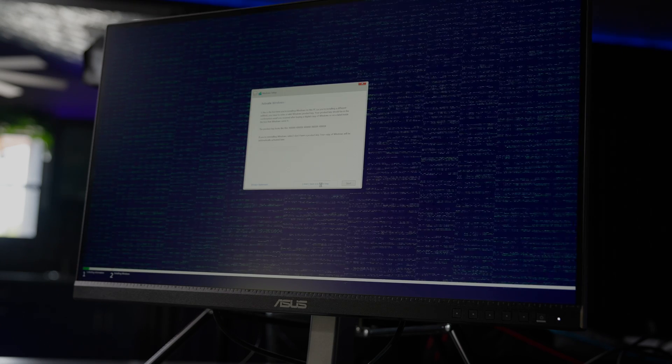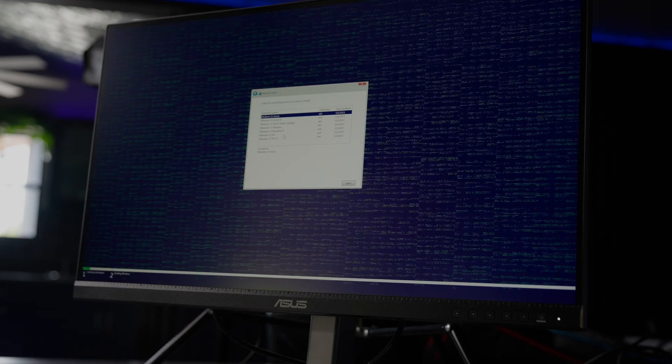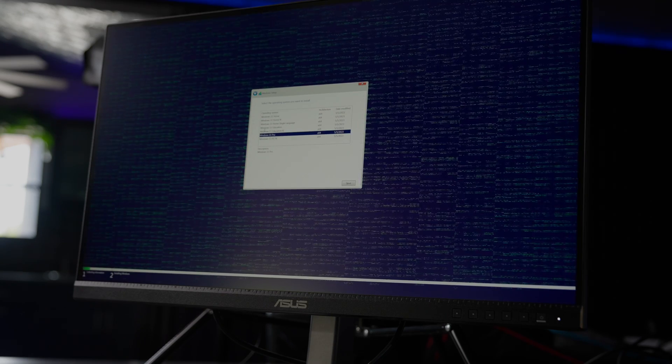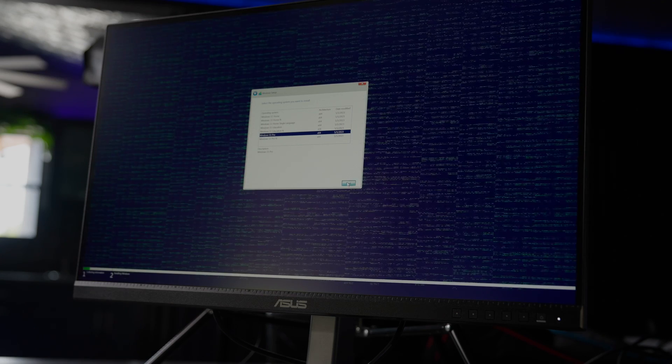I'll click, I don't have a product key for now. And I know my edition is Windows 11 Pro, so I'll hit next.